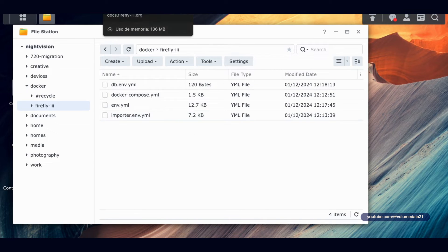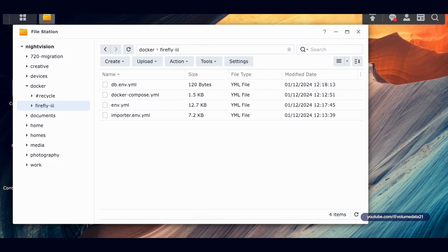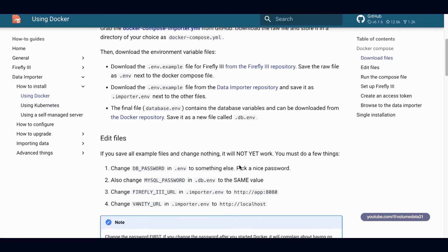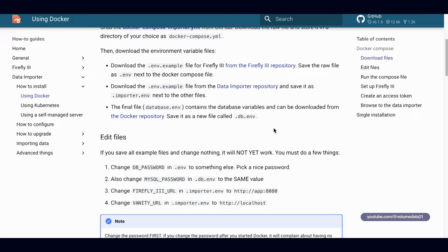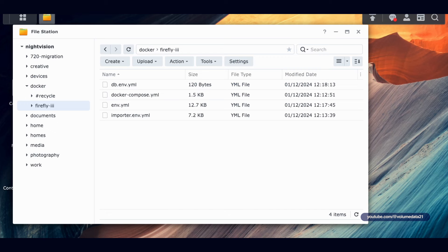The instructions tell you to change the Firefly 3 URL and the vanity URL, but I'm not going to do that and I'd suggest you don't either. We're going to leave those blank, which will allow us to manually input the location of the app — that's what we want. It'll make sense when we get there.